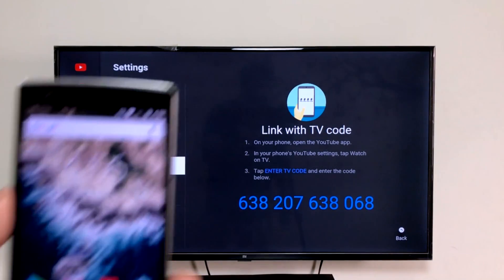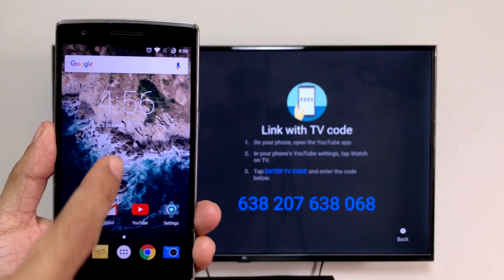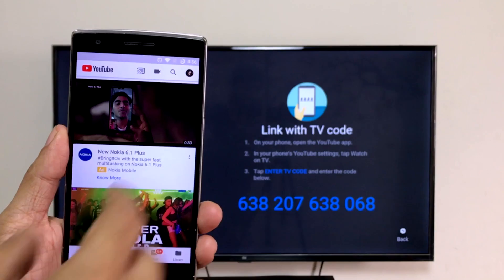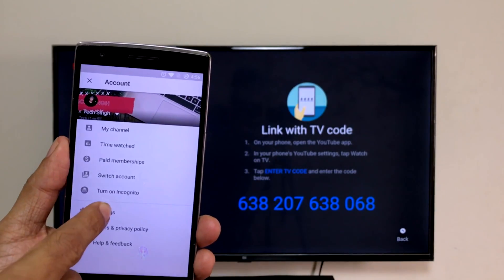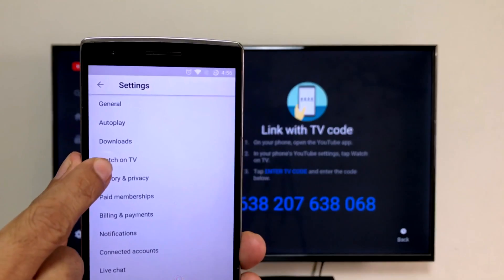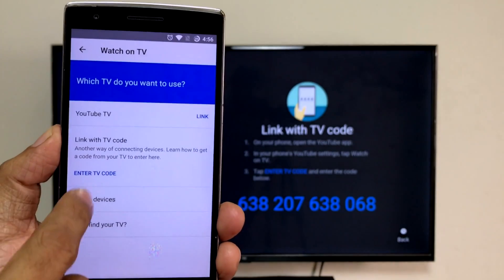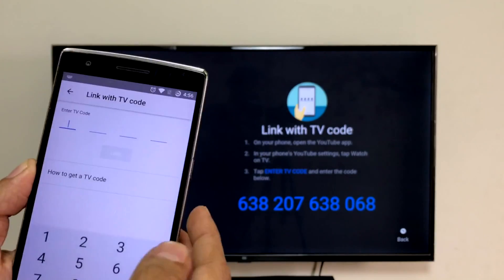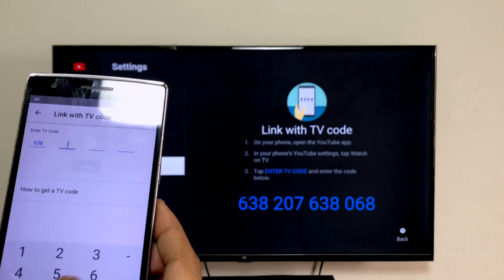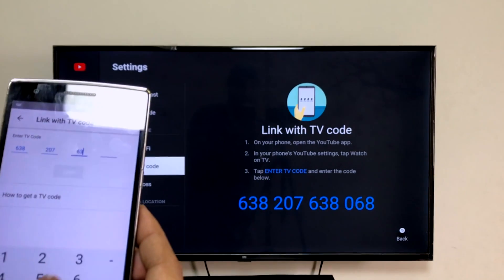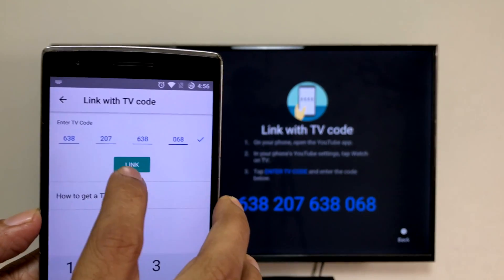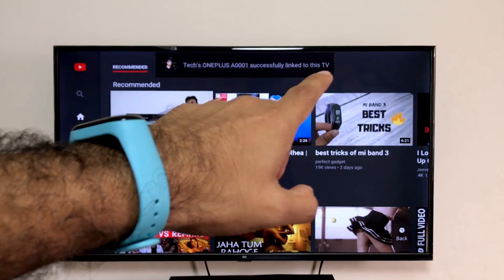Now we need the mobile device. You can use your Android device or iPhone — I'm using an Android here for demonstration. Go to the YouTube app, go to your account, then Settings, and you will see the 'Watch on TV' option. Click on it, then click 'Enter TV code' and enter the 12-digit code on your phone — it's 6 3 8 2 0 7 6 3 8 0 6 8. You'll see an option called 'Link'. Click Link and you will see your device successfully linked to this TV.